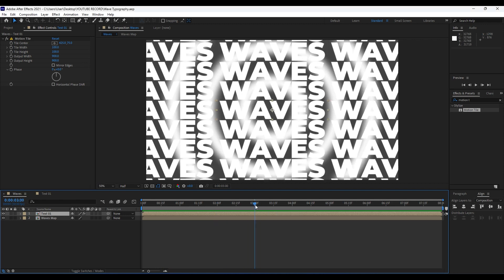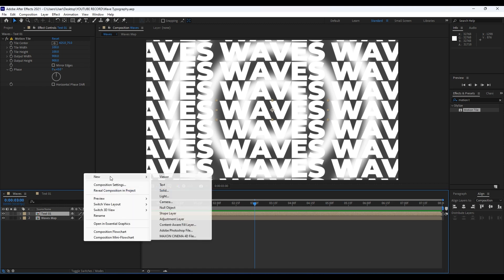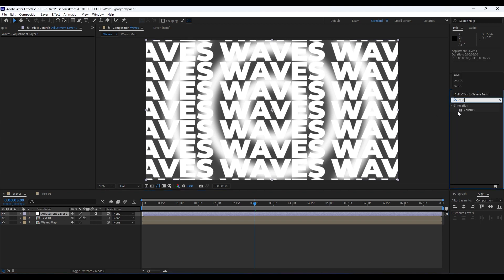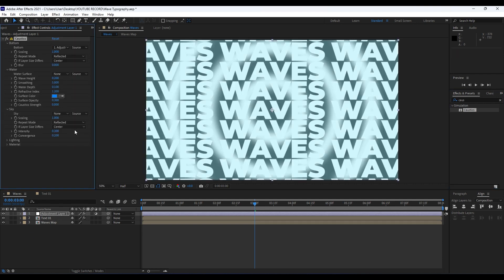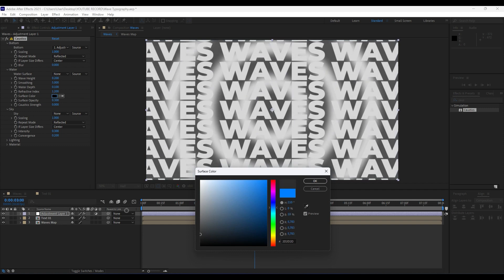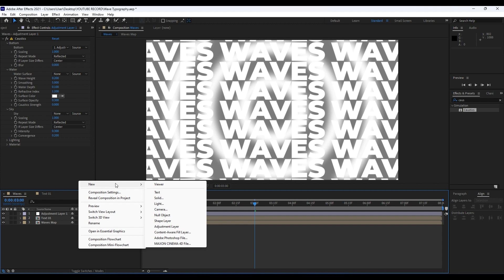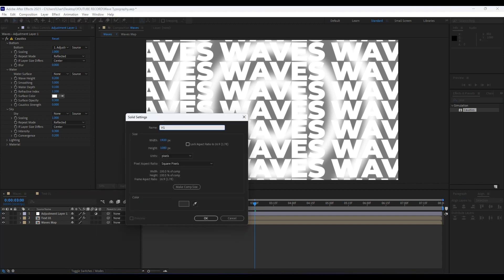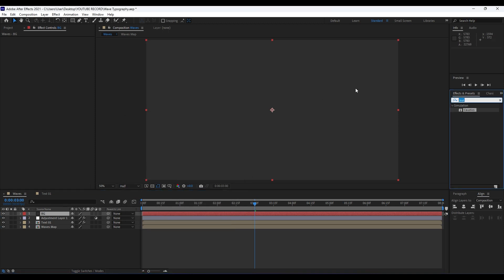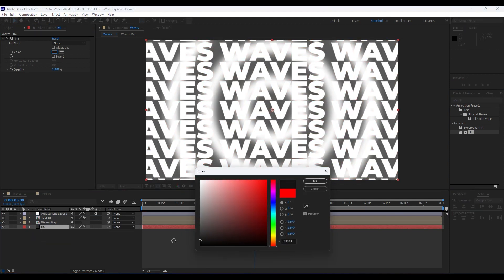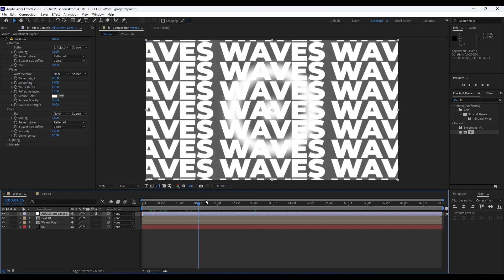Now it's time to create our adjustment layer in our Waves composition. Right-click and choose Adjustment Layer. Find in Effects & Presets the 'Caustics' effect and drag and drop it onto our adjustment layer. For surface color you can choose white or black — I'll do white for now. One thing we forgot to do is create our background: right-click, go to New Solid, name it 'BG' for background, add a Fill effect, move the background all the way down, and for the color choose a dark gray.